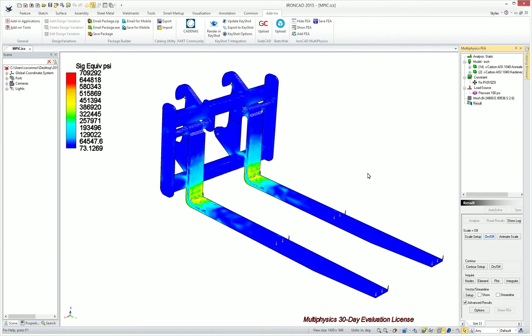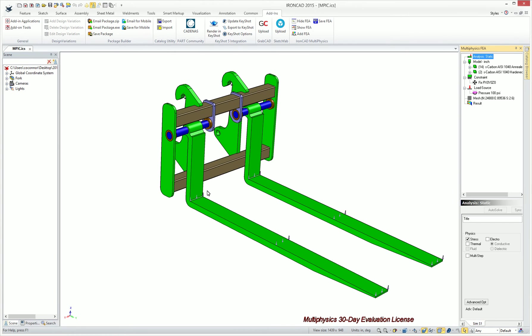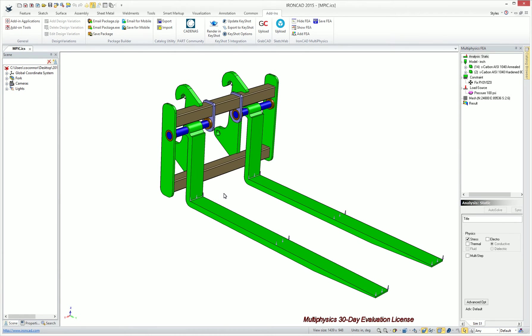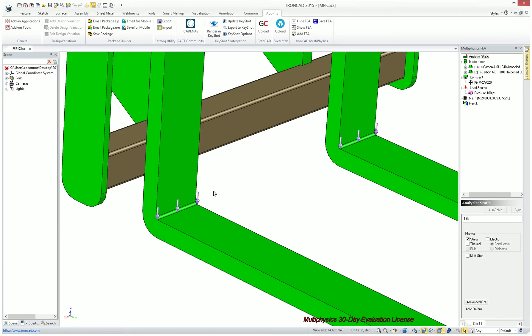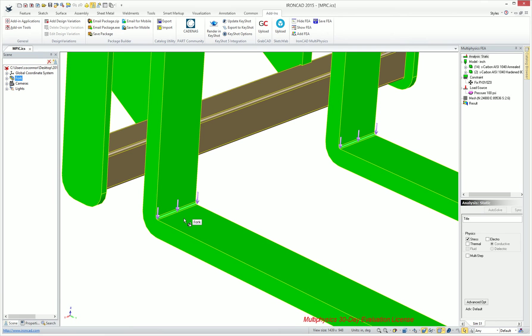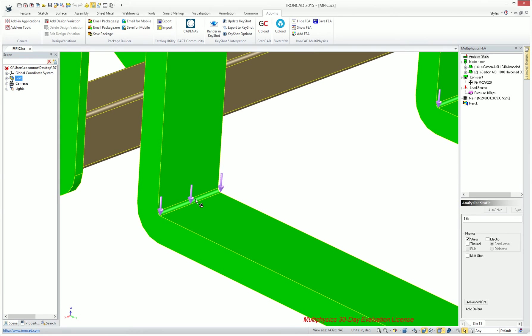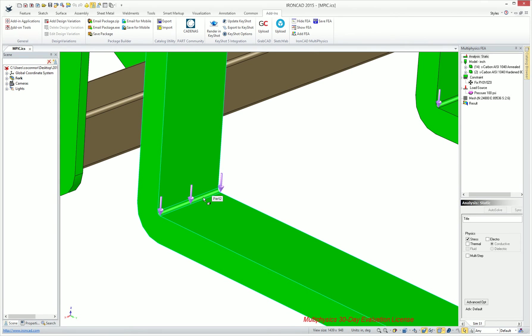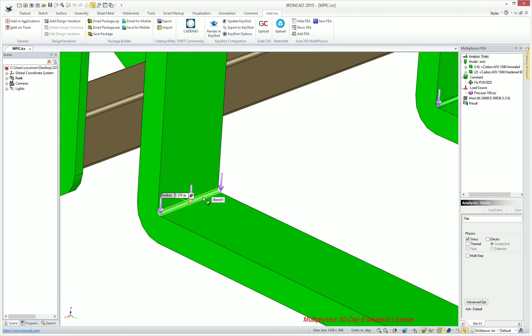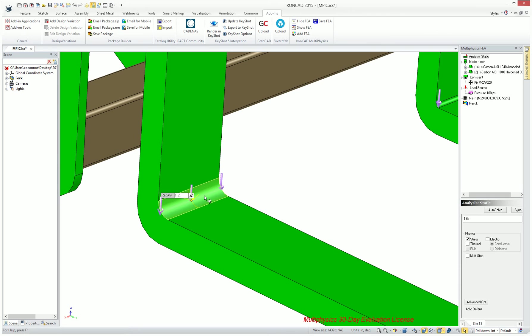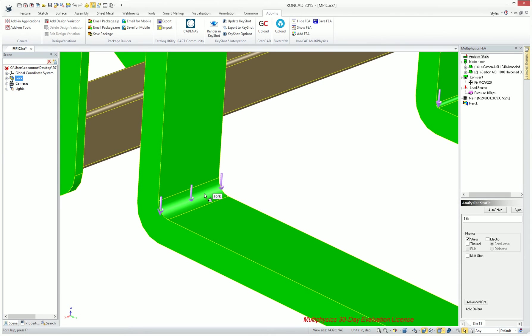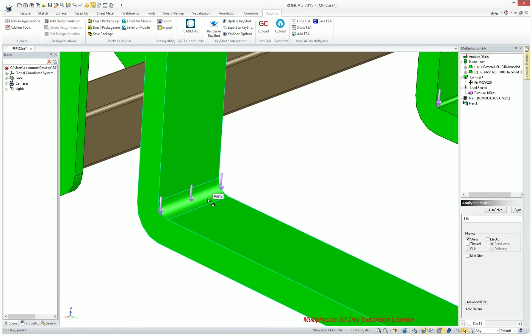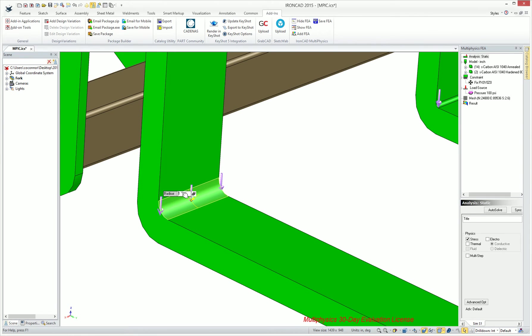Since this is fully integrated in IronCAD, you can simply go back to the model. Maybe we want to change our model a little bit. Instead of having these two blends down here on our fork, we want to change those to be a bit larger. Let's just make that one larger. Maybe we'll make it exaggerated, a little bit stronger, make it two on this one.